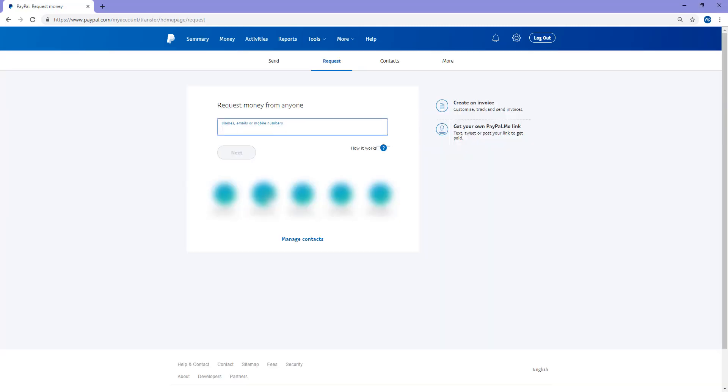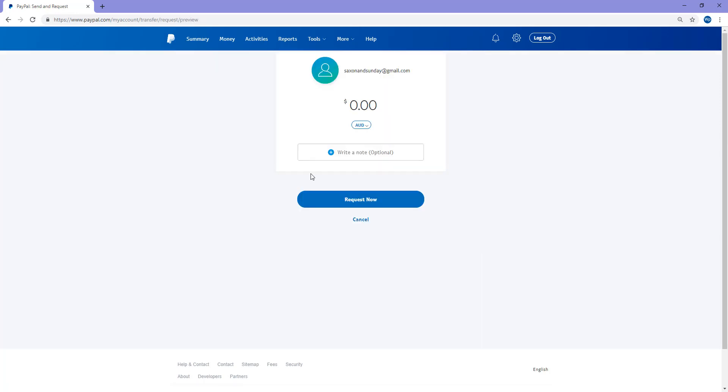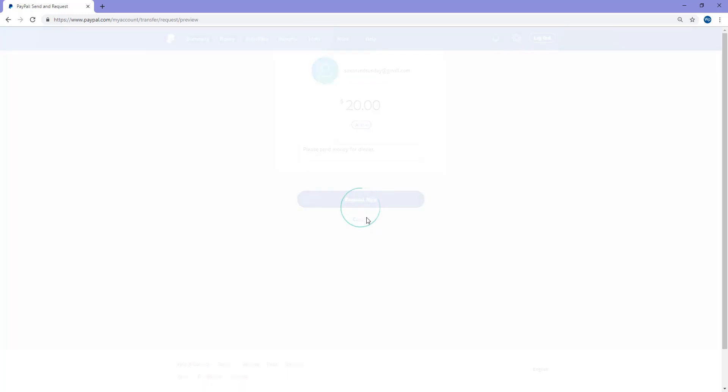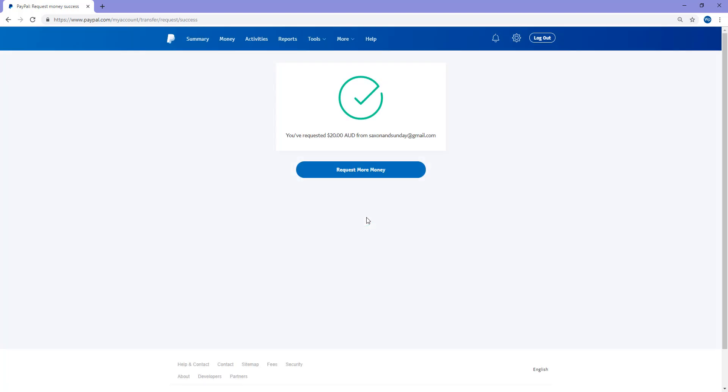And if I'd like to request again from that same person, go next. I can request $20. Just do Australian dollars. I can just write a note. Just request that money and I can go request now. So that's basically the request, which is actually quite different from an invoice.